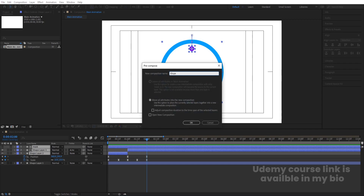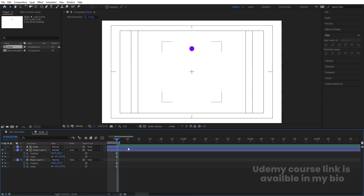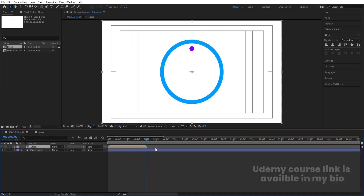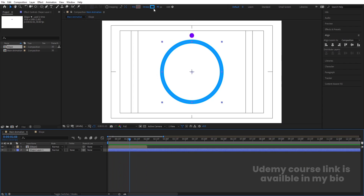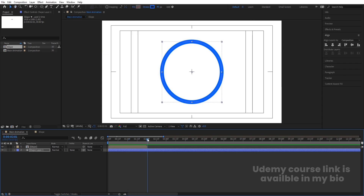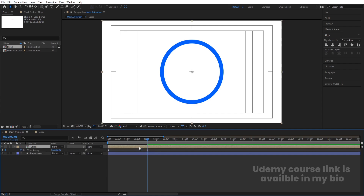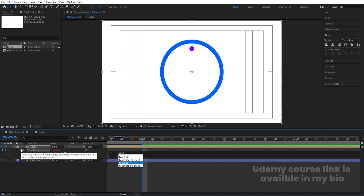Select all three layers, press Ctrl+Shift+C to pre-compose, and call it 'Ellipse'. Double-click to open it, hit U, and press N to trim the work area. Right-click and choose 'Trim Comp to Work Area'. Back in the main composition, go to the last keyframe of this comp, press Ctrl+Alt+T to enable Time Remapping, go one frame backward, create a keyframe, delete the last keyframe, then Alt-click the stopwatch and apply a loopOut expression.